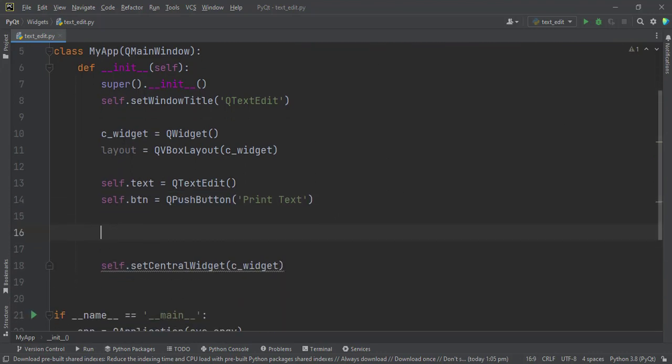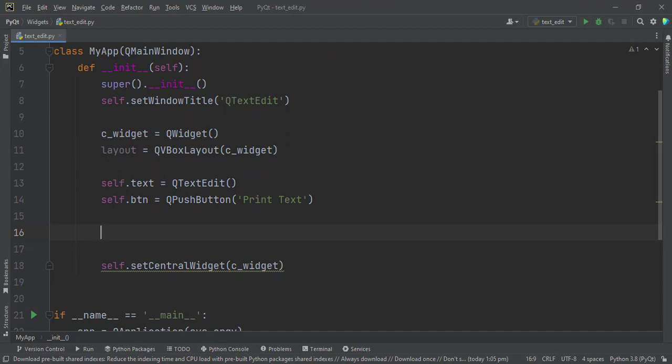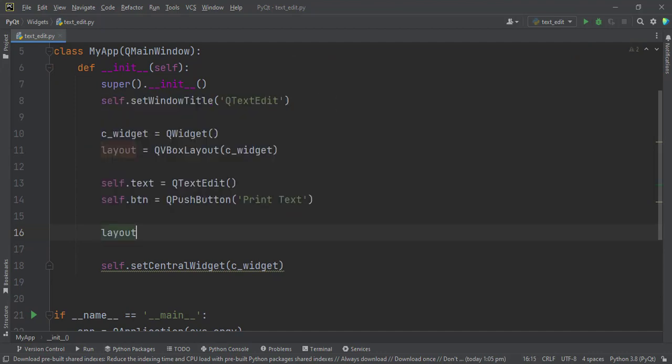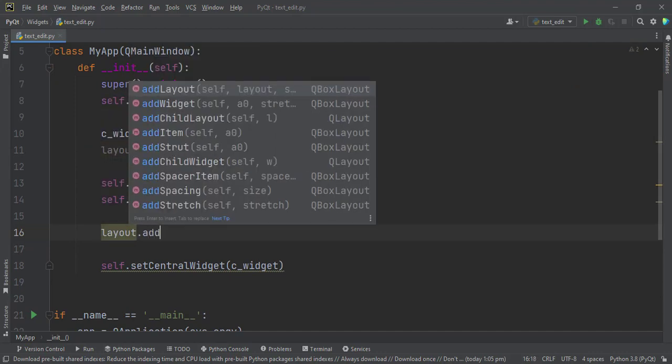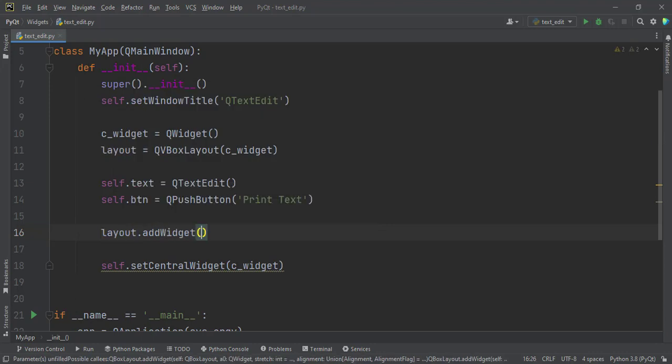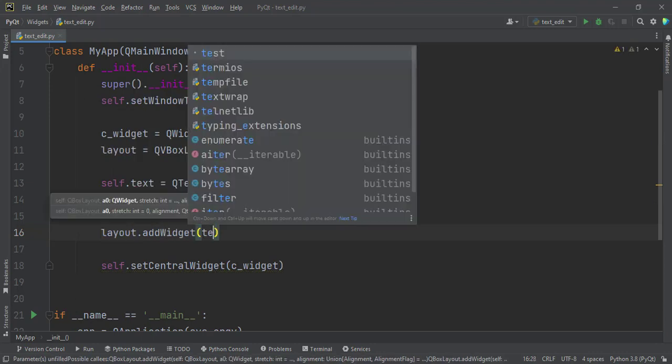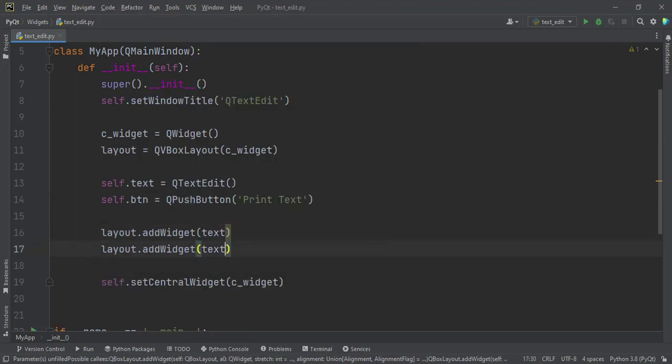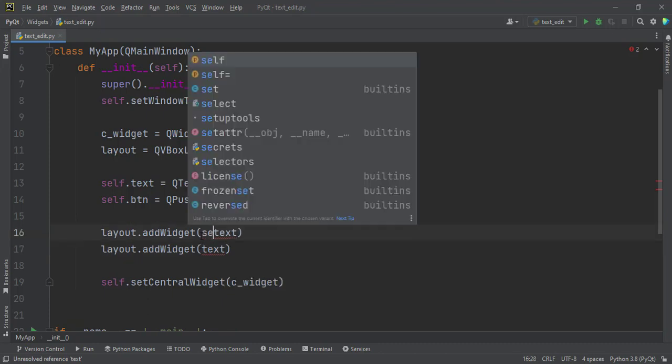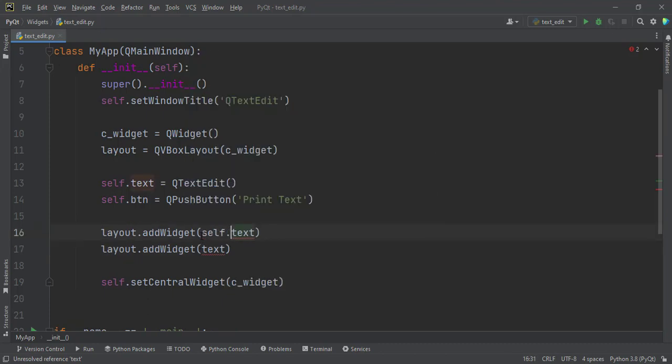And in here we can add the widgets to the layout. layout.addWidget. We want to add the text first. Duplicate the line, self.text, and then we add the button also.